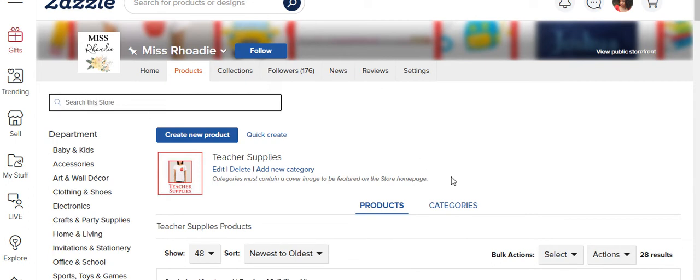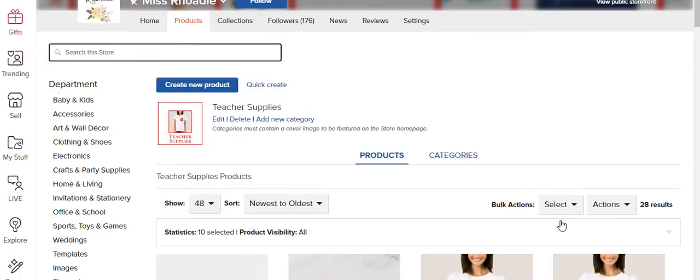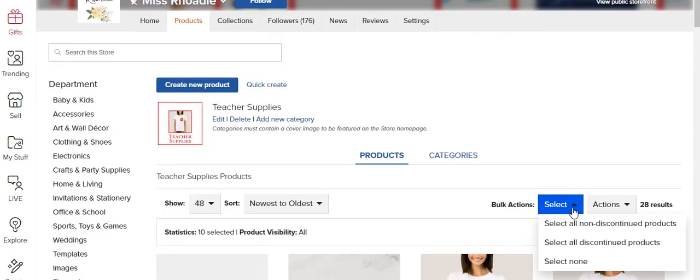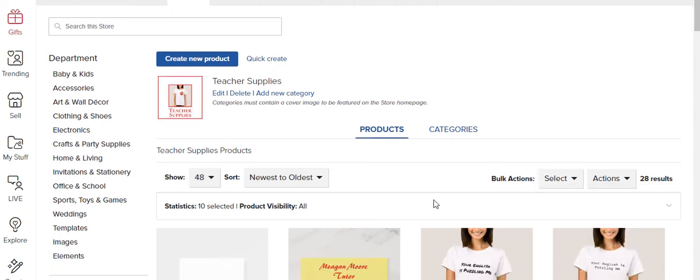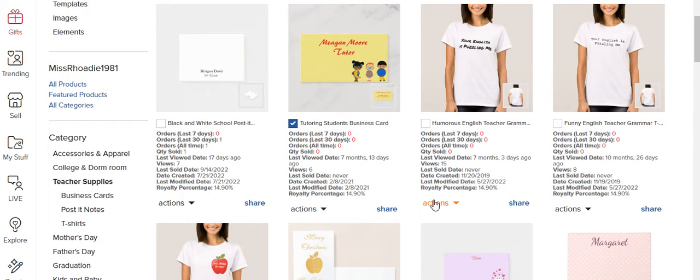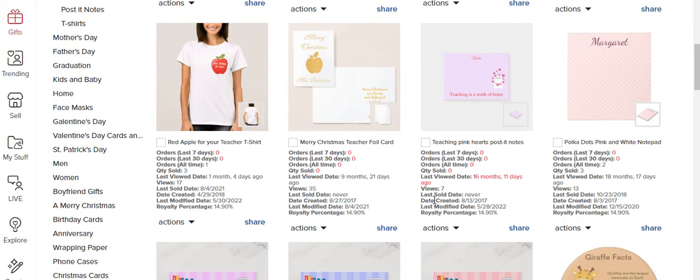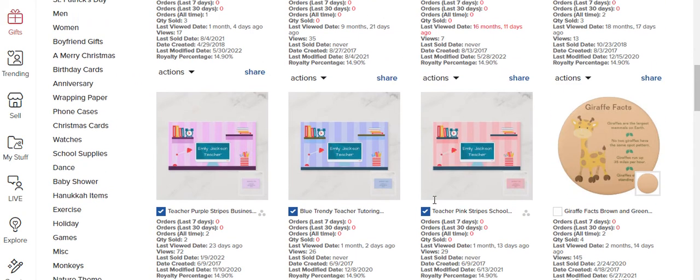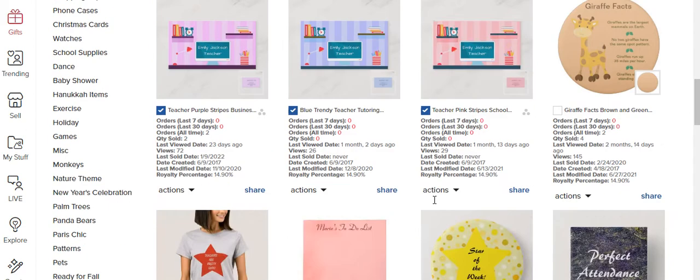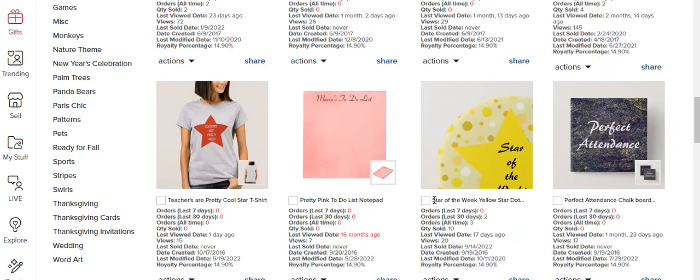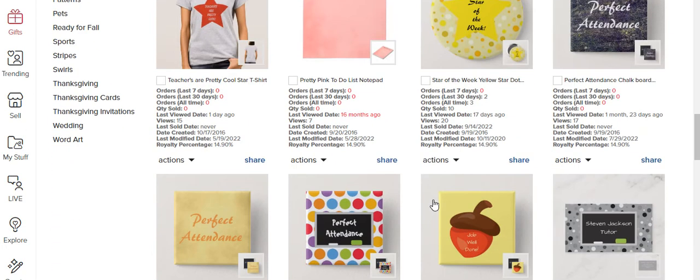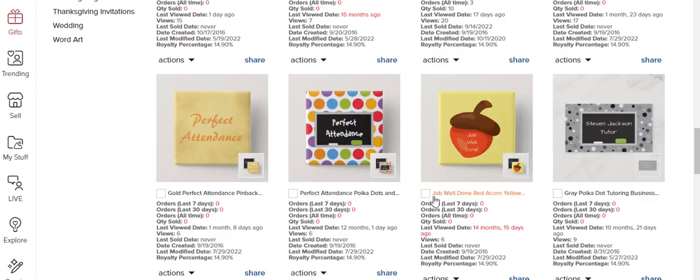And select all right here so it can just easily add it to the category. But I'm just going one by one because I don't have many business cards in this category.